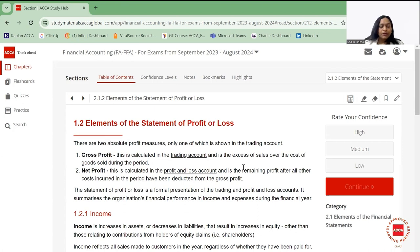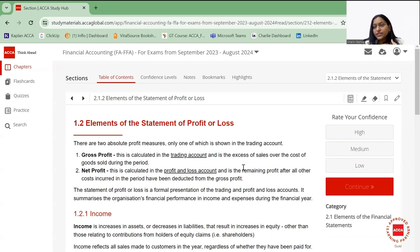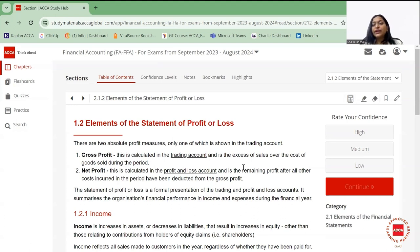Net profit is the profit calculated in the P&L and is the remaining profit after you have deducted all other costs incurred in the period from your gross profit. For example, if I sell bags, from revenue I deduct cost of goods sold to get gross profit — but that's not my real profit, because I've also incurred staff costs, delivery agent costs, and marketing costs. All those need to be deducted to find the actual net profit.